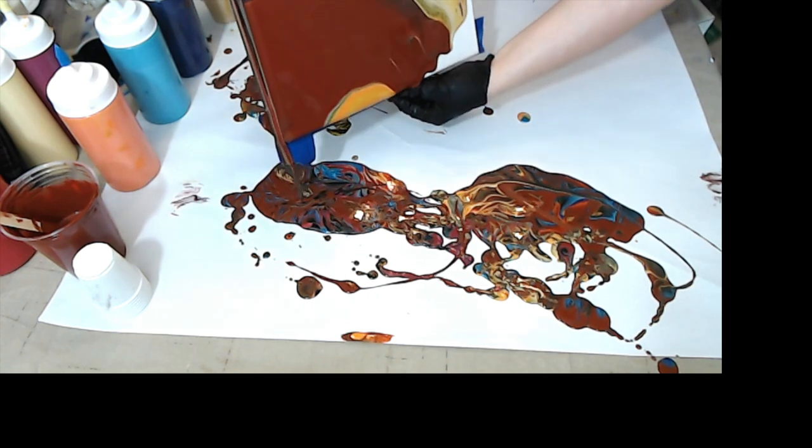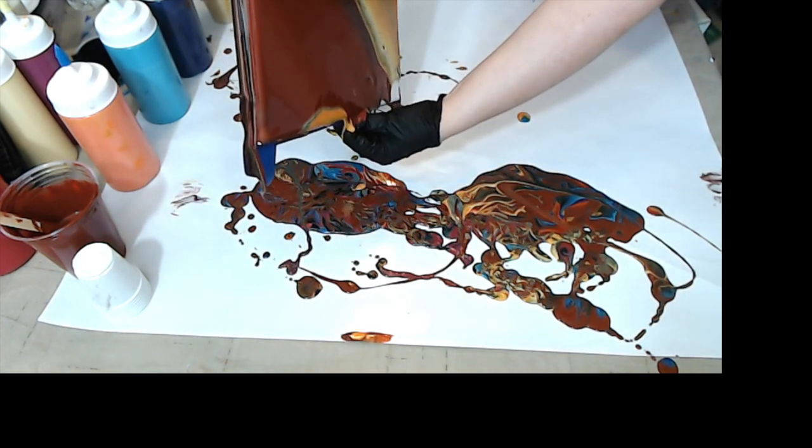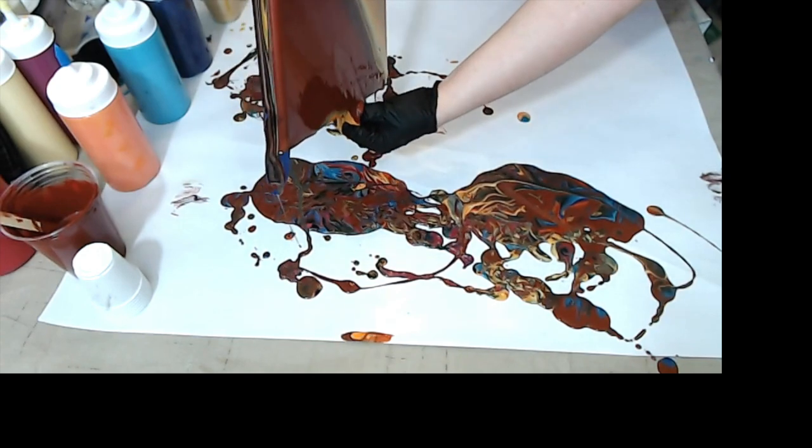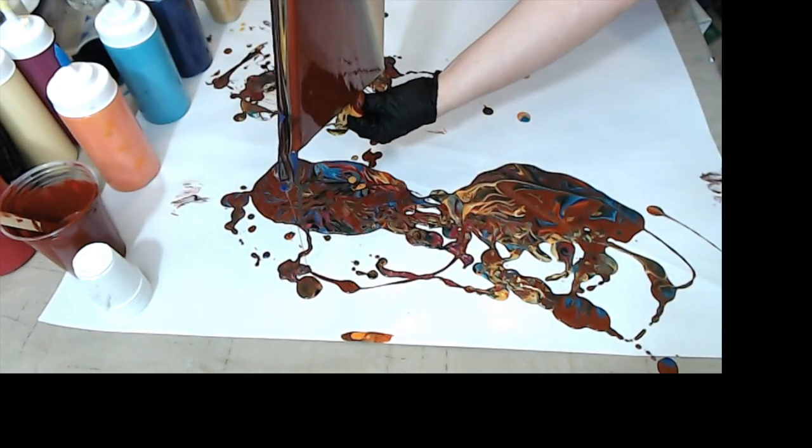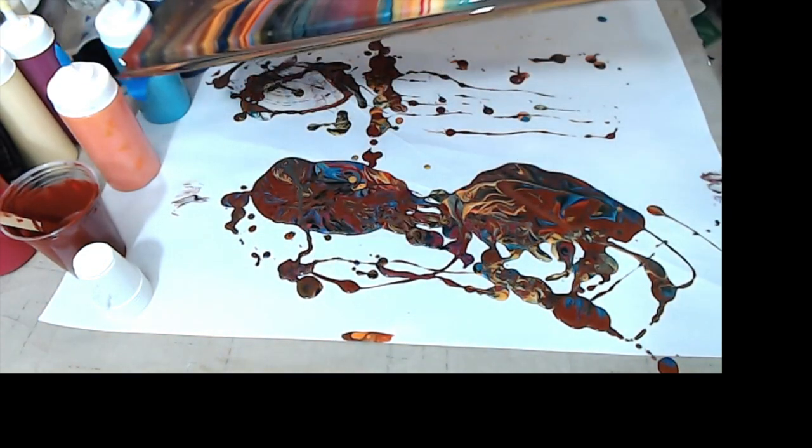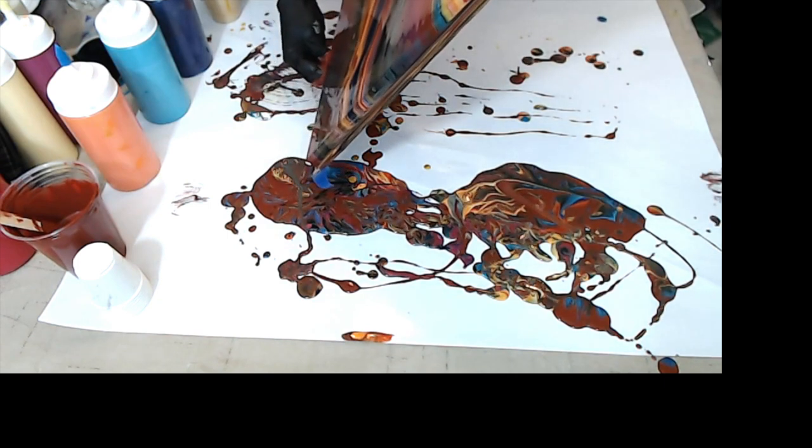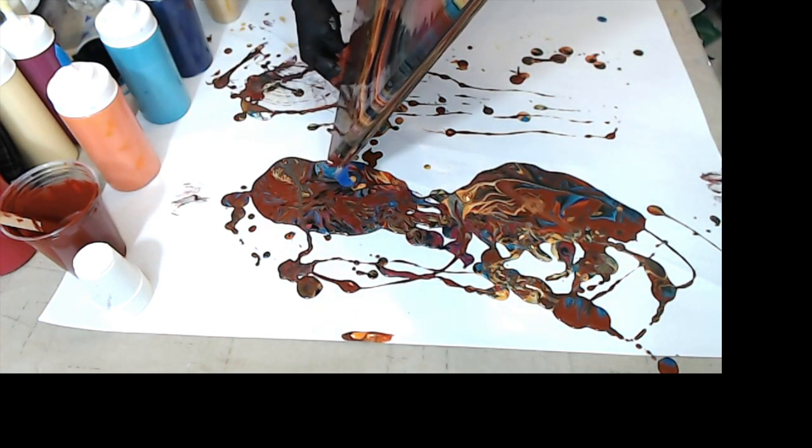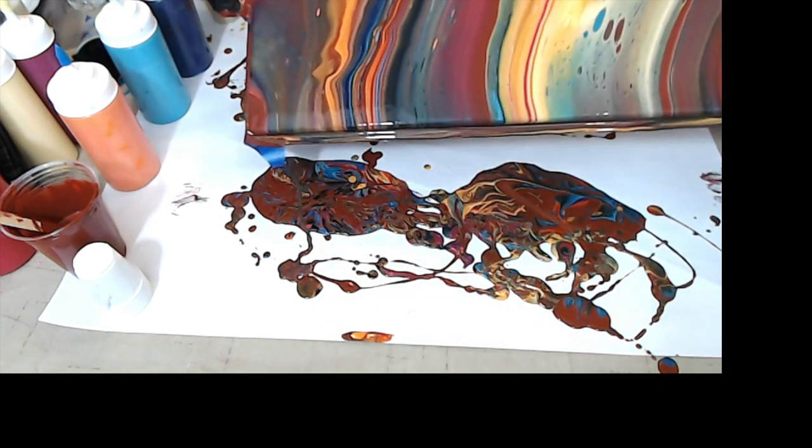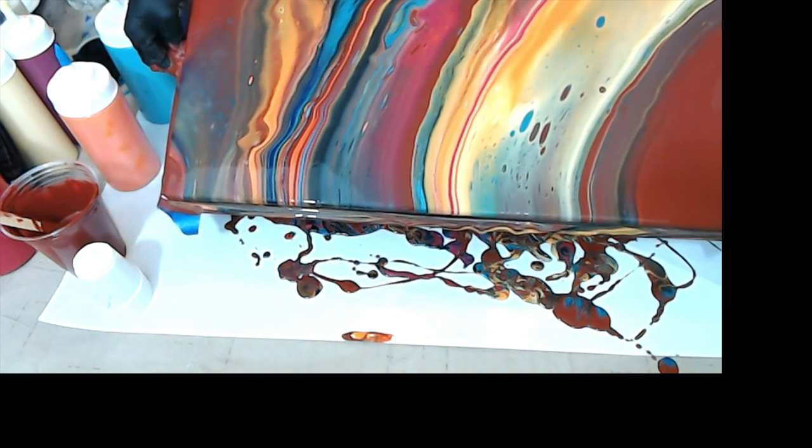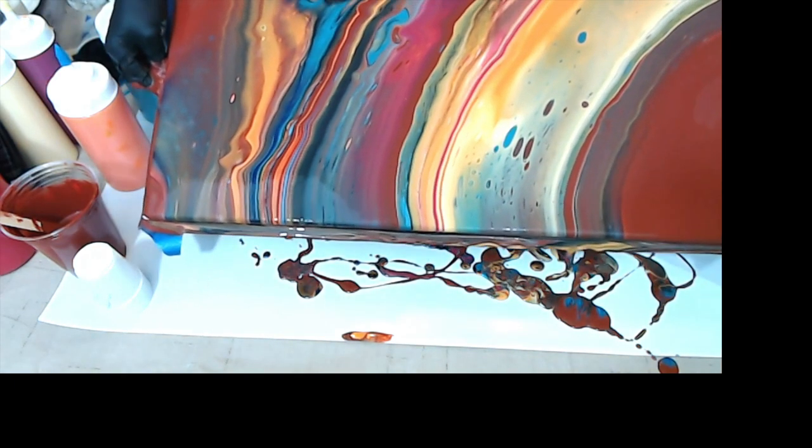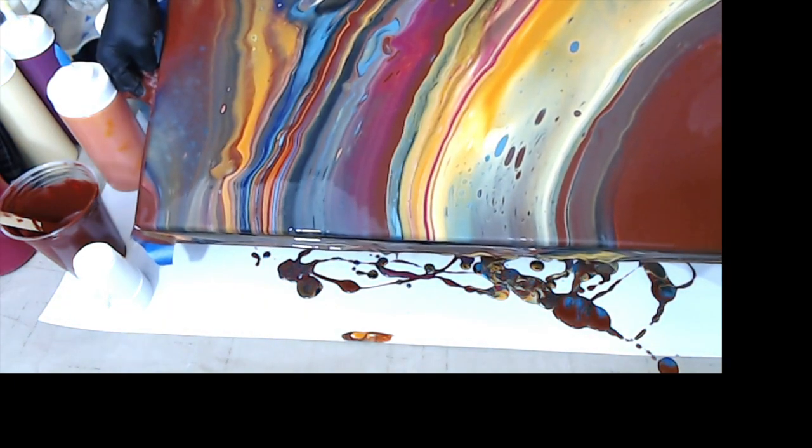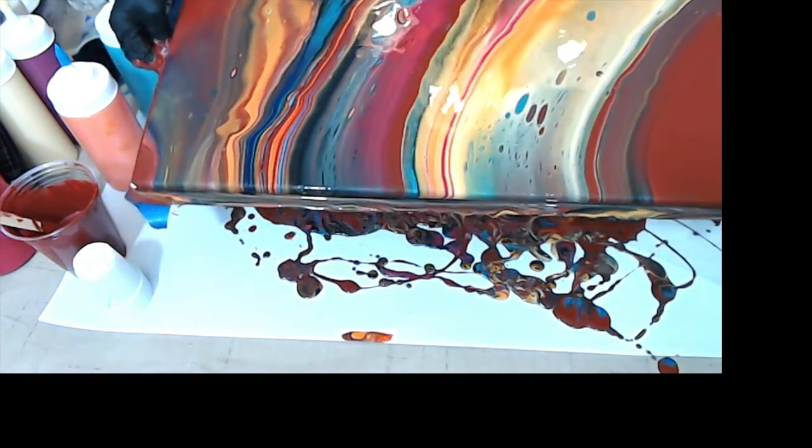See it flows really well so I don't think it's, I personally don't think it's my paint consistency that would be the cell issue. That's pretty cool look at that. I dig it. I really like that.